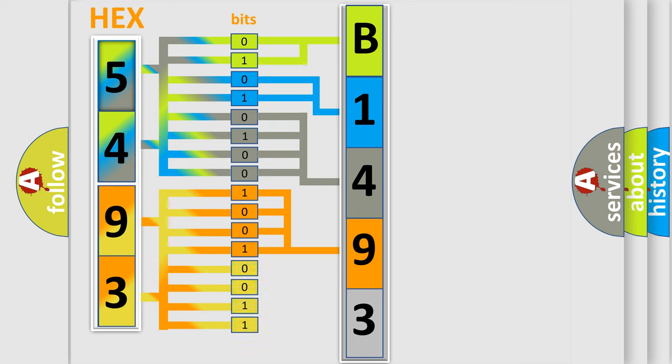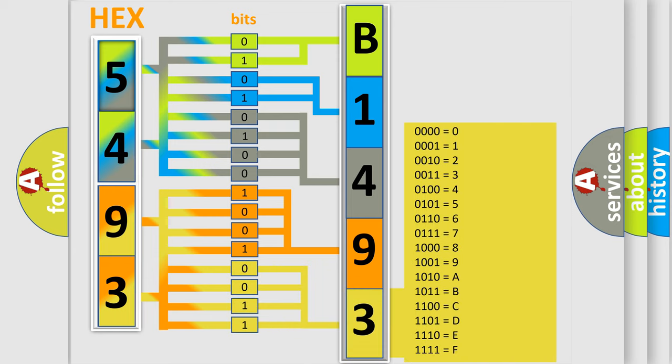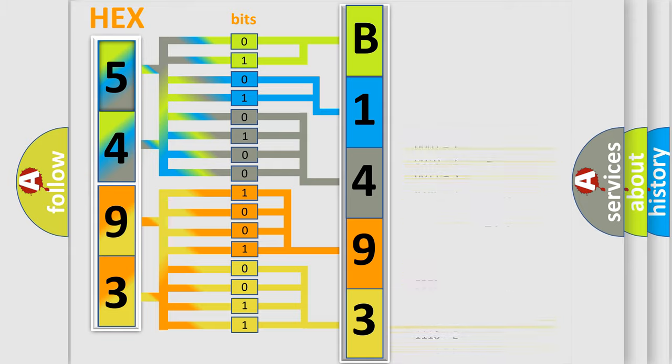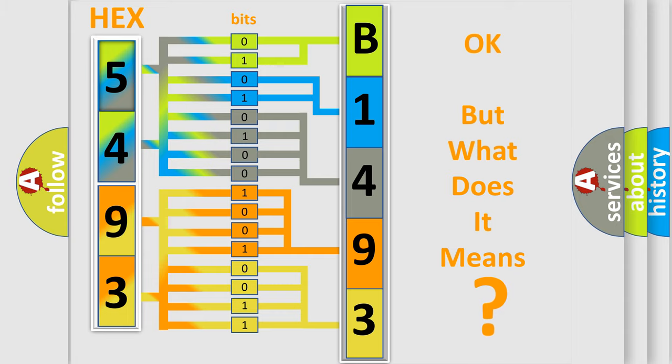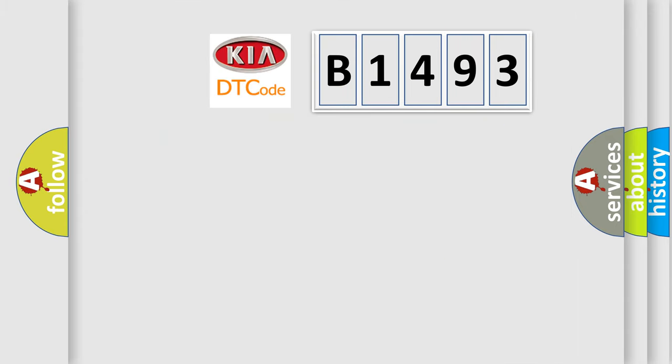A single byte conceals 256 possible combinations. We now know in what way the diagnostic tool translates the received information into a more comprehensible format. The number itself does not make sense to us if we cannot assign information about what it actually expresses.